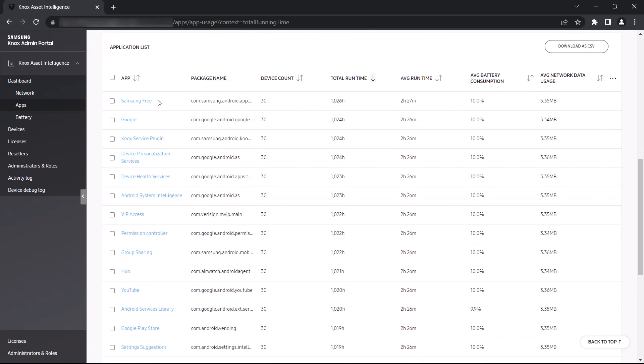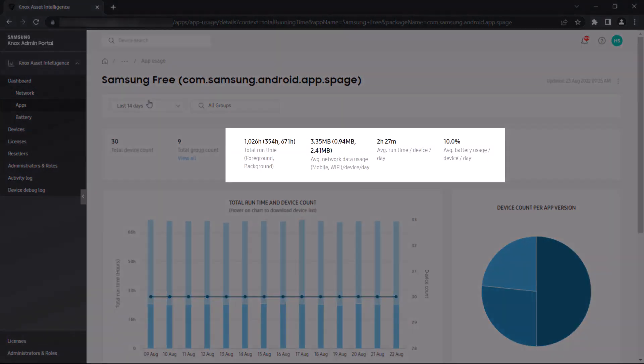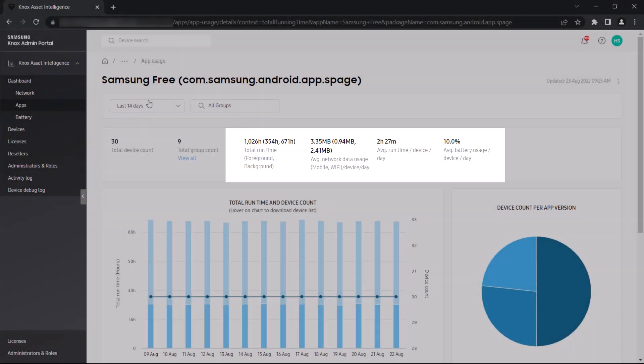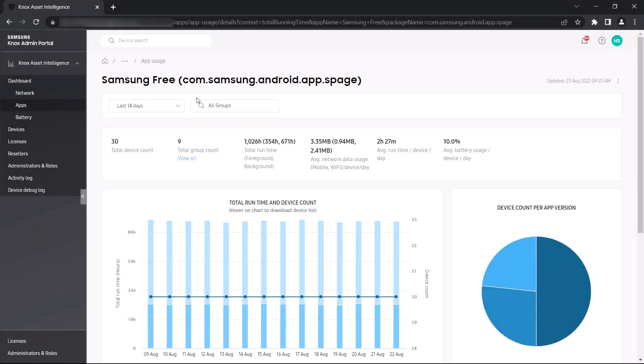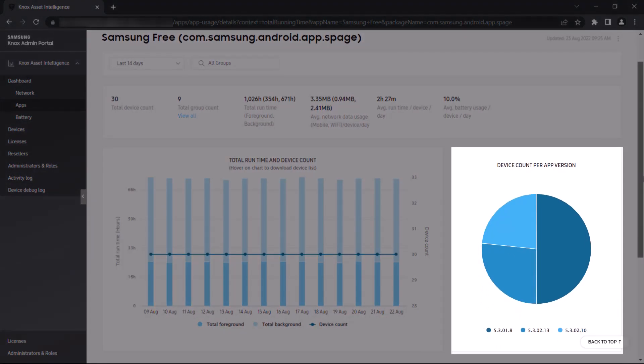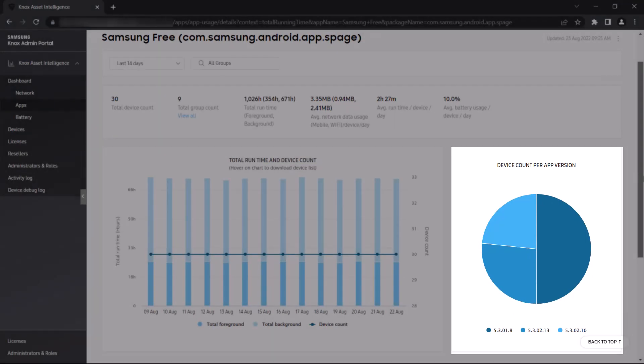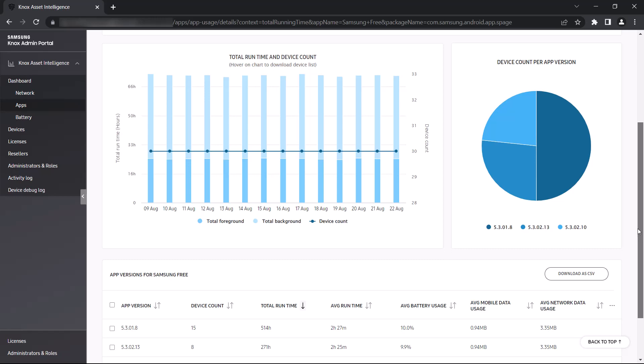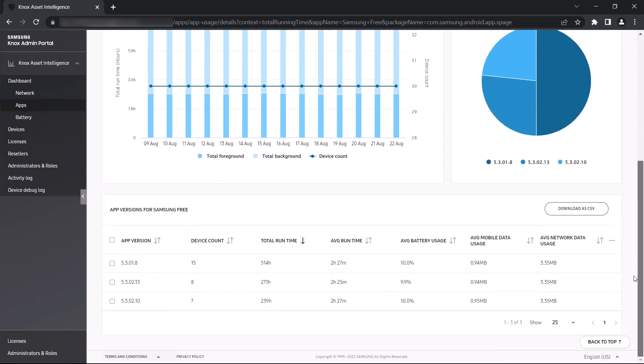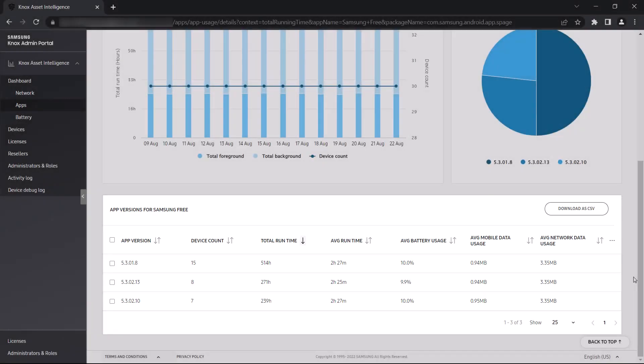If you want to look into more detailed usage data for a certain app, click the app name in the list below. On this page you can see the total runtime, average network data usage, average runtime, and average battery consumption when using this app. In device count per app versions, a pie chart lets you quickly see how many versions of this app are being run across your entire fleet. And finally, in the app versions table below, you can find additional details about the number of devices running each version of the app, as well as a total and average runtime and network usage metric across each version.